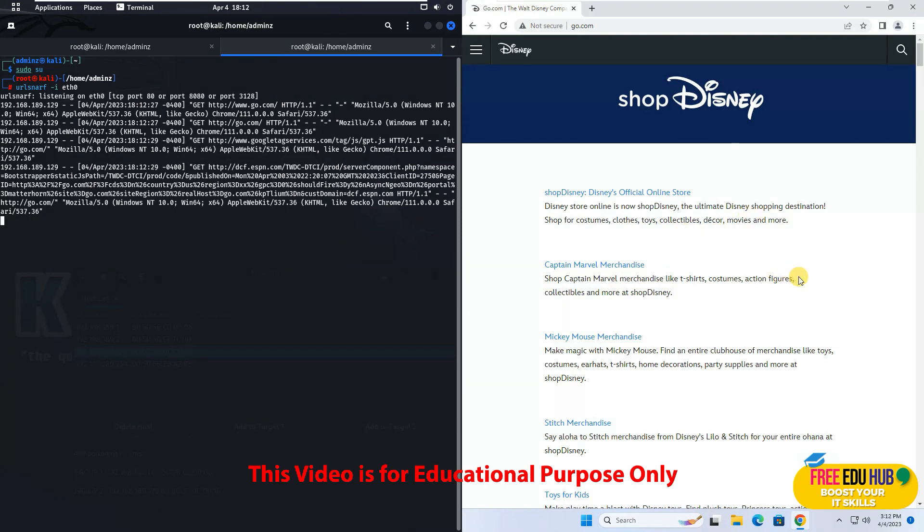So I can capture all the information about my target, the websites that he is accessing, different protocols. If he has passed any username and password in clear text format you can capture that. So it takes you in between the Windows 11 machine and the router so that you can intercept all the traffic.